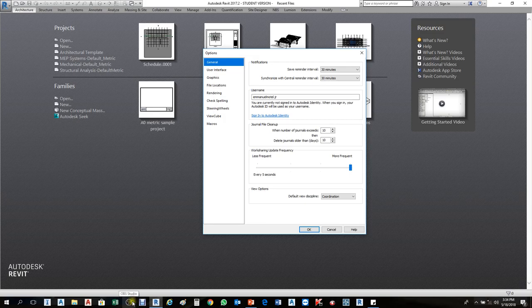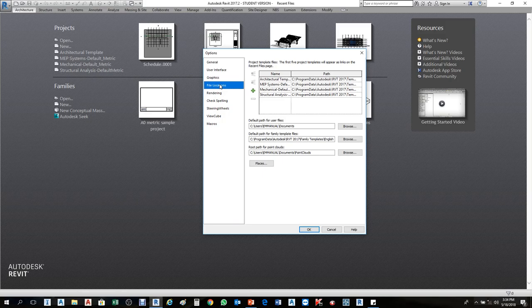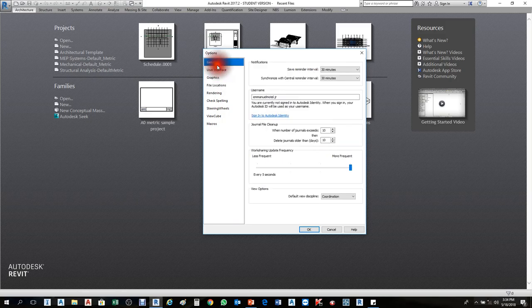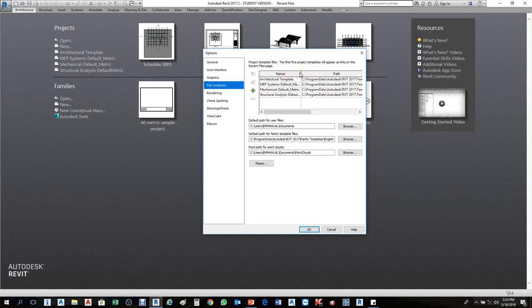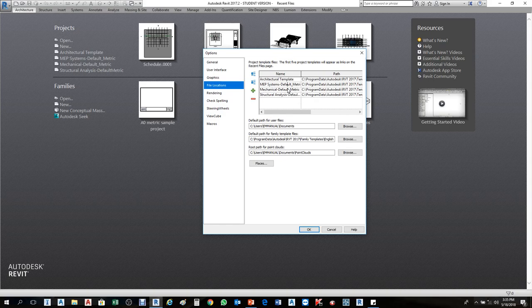In the Options dialog box, on the left-hand side you have General, User Interface, Graphics, and File Locations. Click on File Locations. In my computer I have Architecture, MEP, and so on. Whatever is listed here appears in the template selector. When you add anything here it will appear there; if you remove it from here it will also be removed.